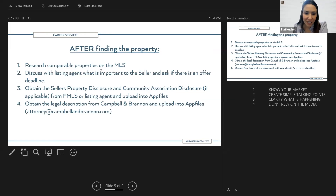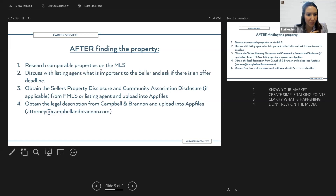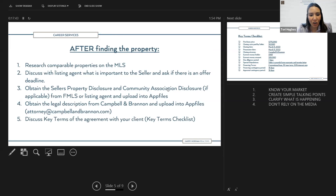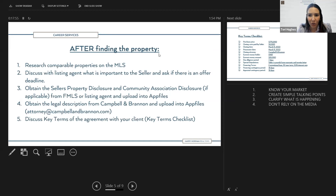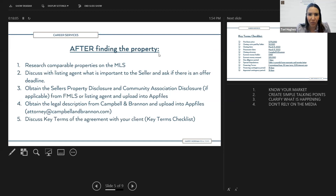You'll also want to obtain the legal description from Campbell and Brannon. You can email them at attorney@campbellandbrannon.com and they'll send you the legal description for any property. Just email them and say 'Please send me the legal description for 123 Main Street' — it's faster if you can also include the seller's names. Then discuss the key terms of the agreement with your client. A best practice: keep a template of all key terms saved on your phone so you cover everything.